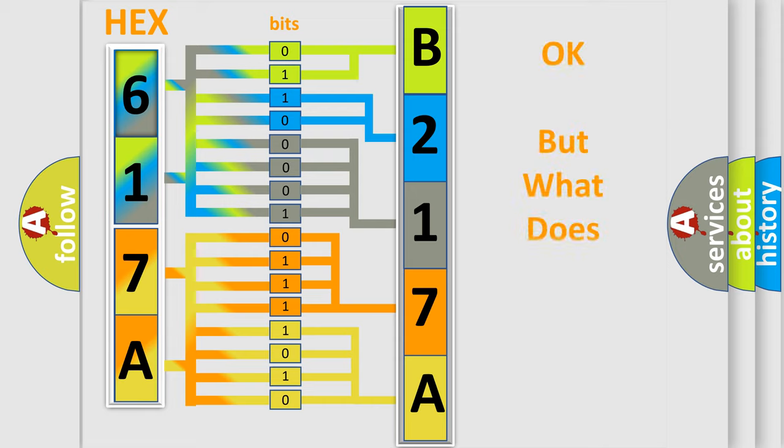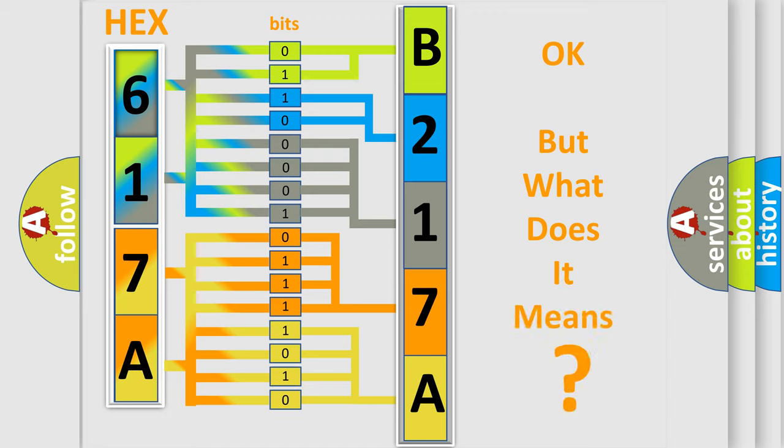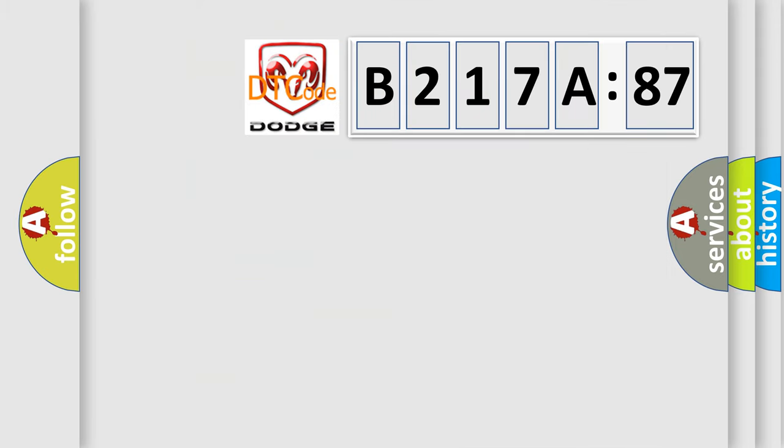The number itself does not make sense to us if we cannot assign information about what it actually expresses. So, what does the diagnostic trouble code B217A87 interpret specifically for Dodge car manufacturers?